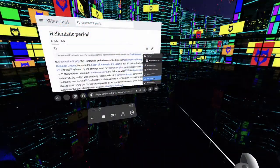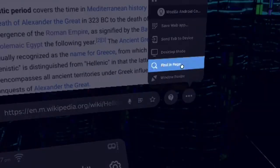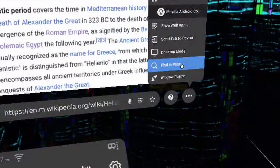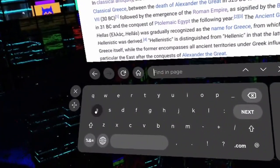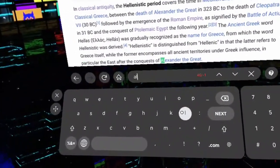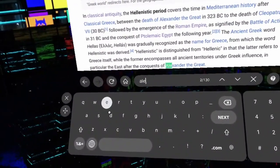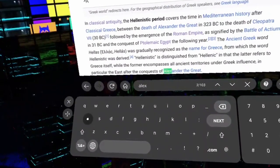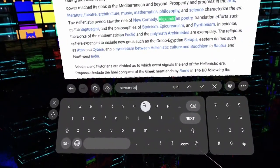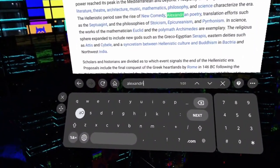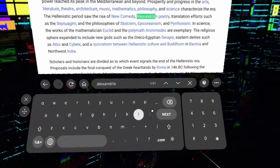First up, we've added a Find In Page feature, which lets you search for any text string within a page. This can be very useful for sites like Wikipedia, where the content can often be many, many screenfuls long.